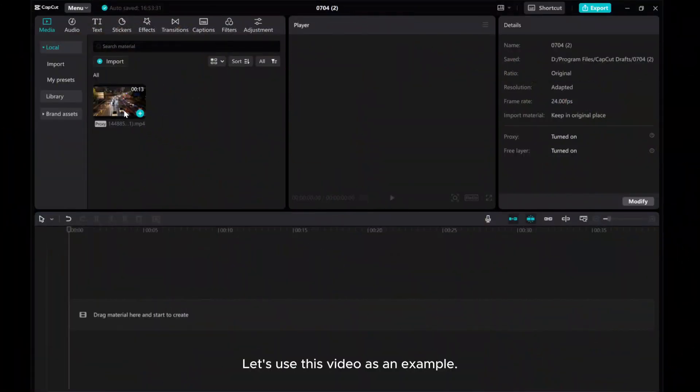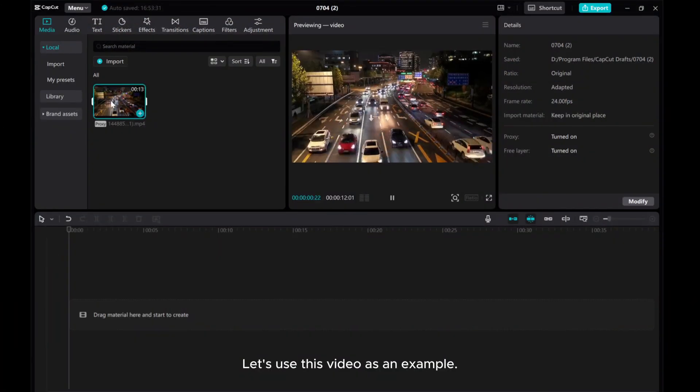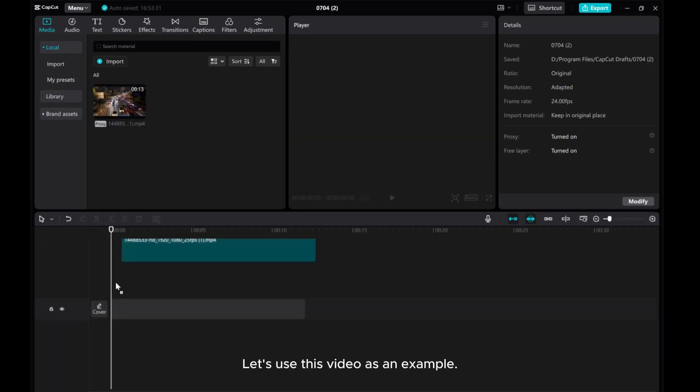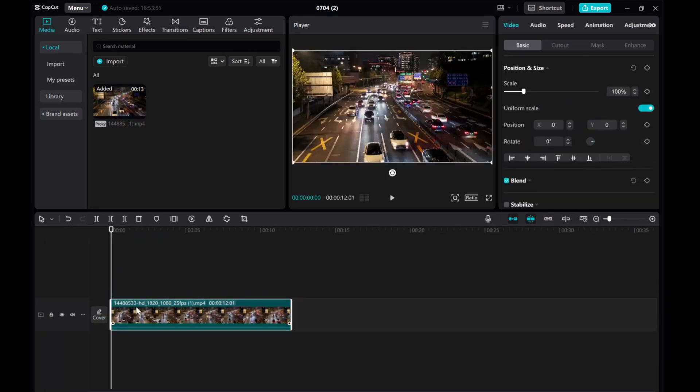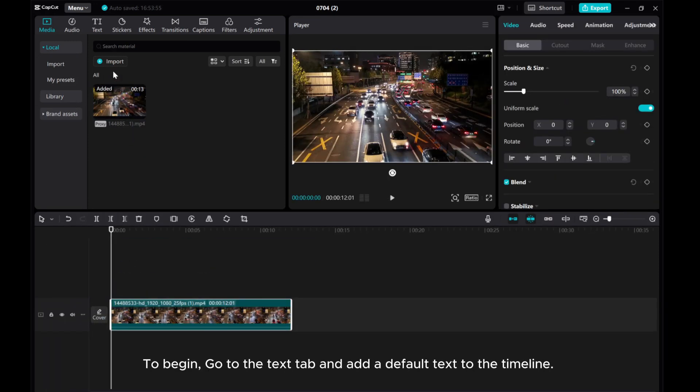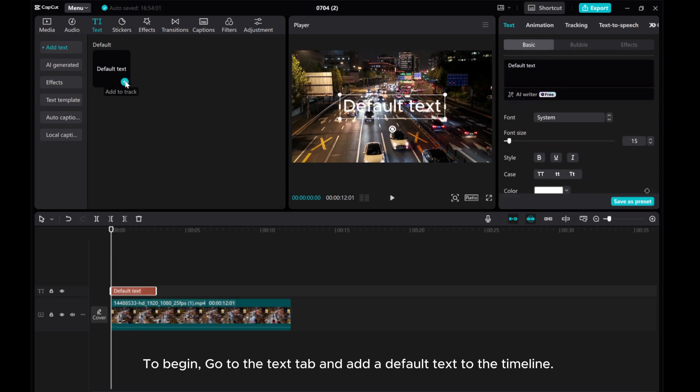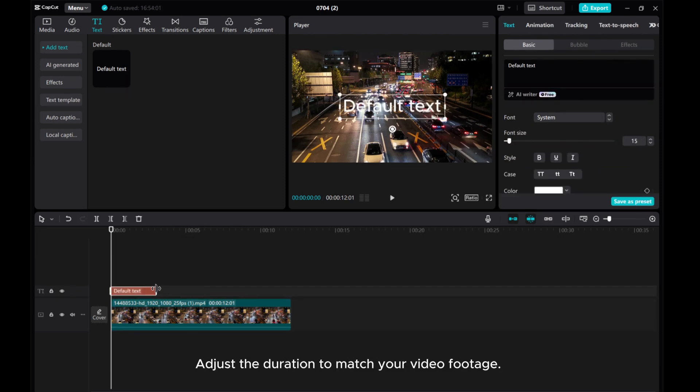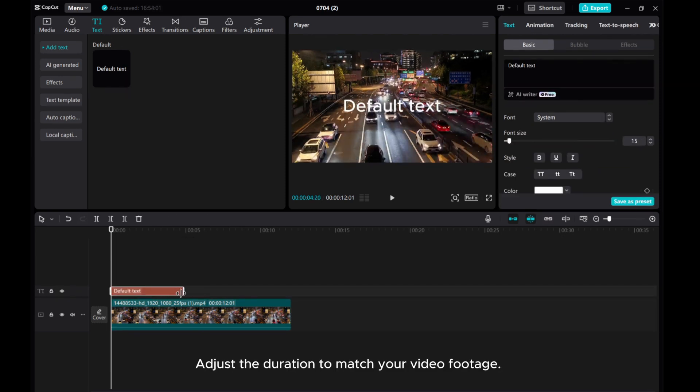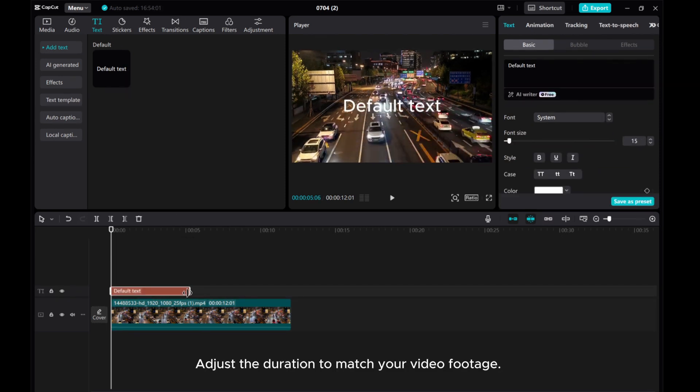Let's use this video as an example. To begin, go to the Texts app and add a default text to the timeline. Adjust the duration to match your video footage.